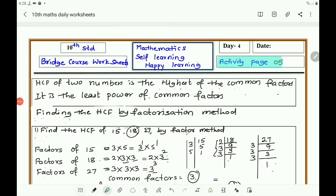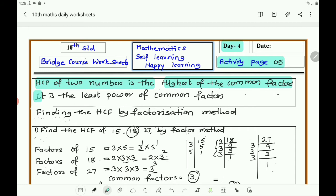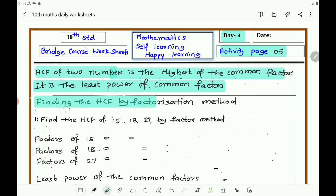Children, this is Activity Phase 5 for Day 4, and it is an activity about HCF. HCF of two numbers is the highest of the common factors. While finding the HCF, we find the common factors, and HCF is the least power of common factors. At the end, we find the product of the least power of common factors — that becomes the HCF. This is the HCF by factorization method.